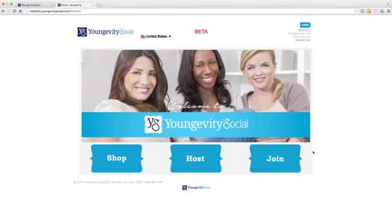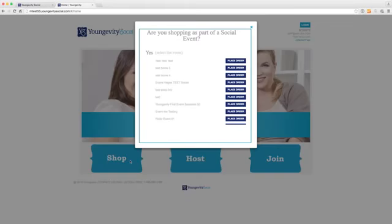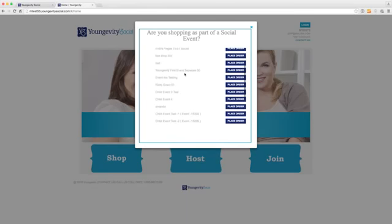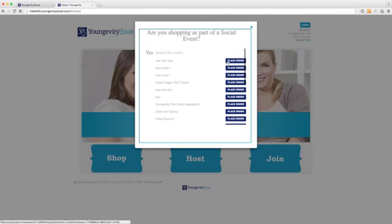Once you go to your customer facing site, you'll select your country and then be given three options: you can shop, you can host an event, or you can join. This is for a customer — not for a distributor. If the customer wants to shop, they'll click the Shop button. It will pop up a list of active socials in the system, and they can select any one of those socials to place an order inside that social or party, or they can click 'No, just continue on' to place an order outside of an event.